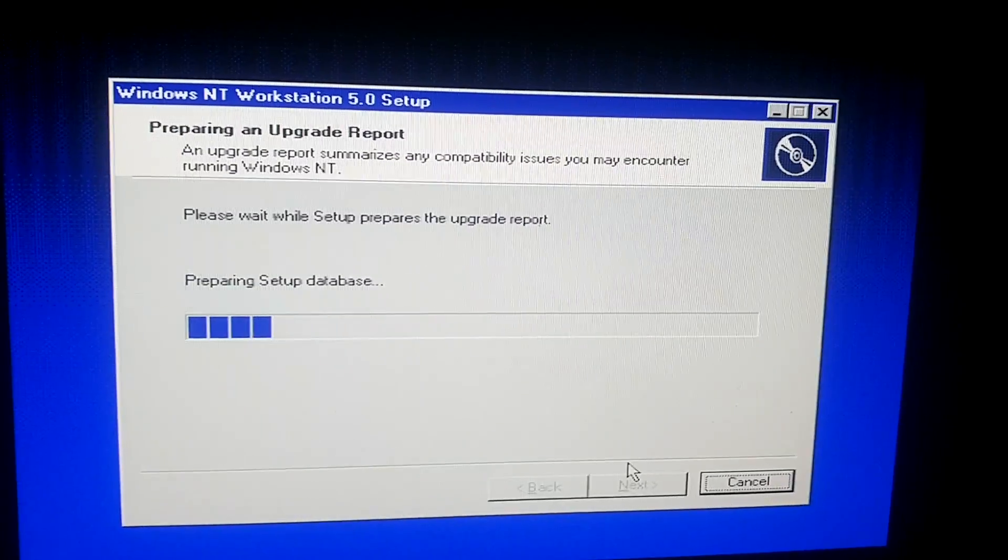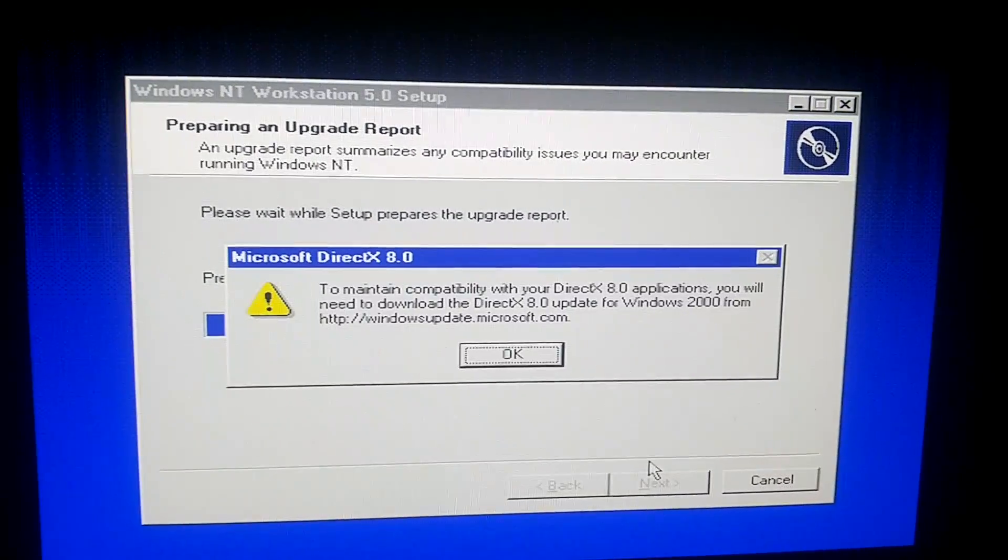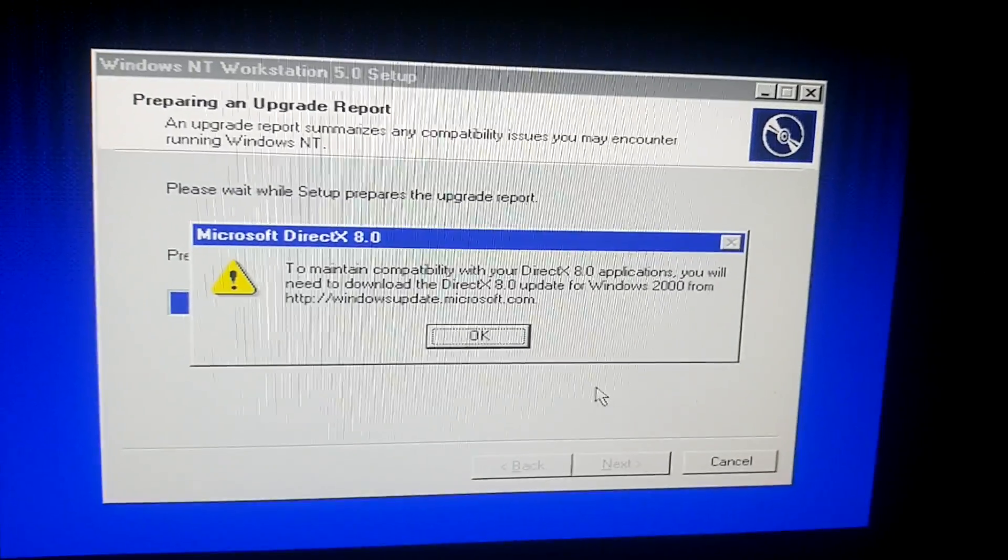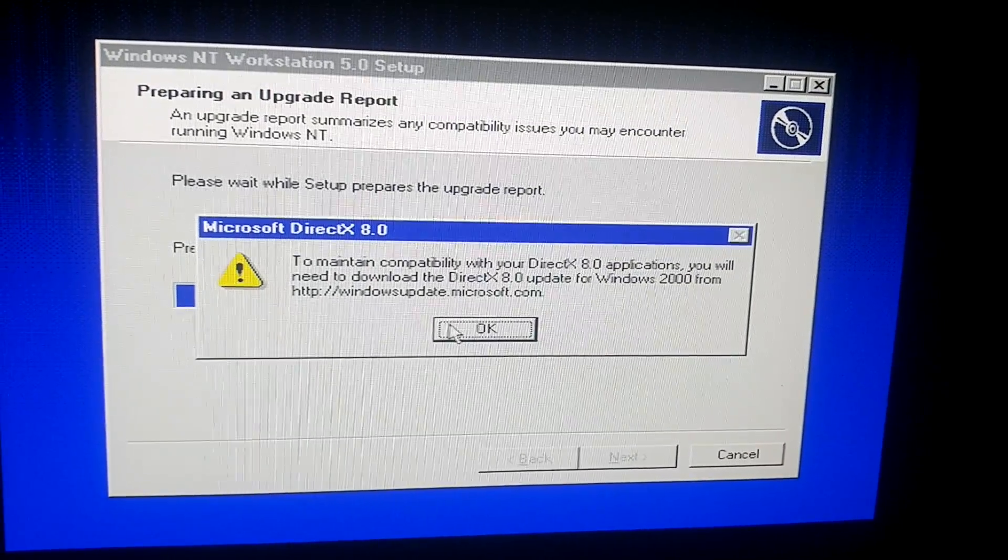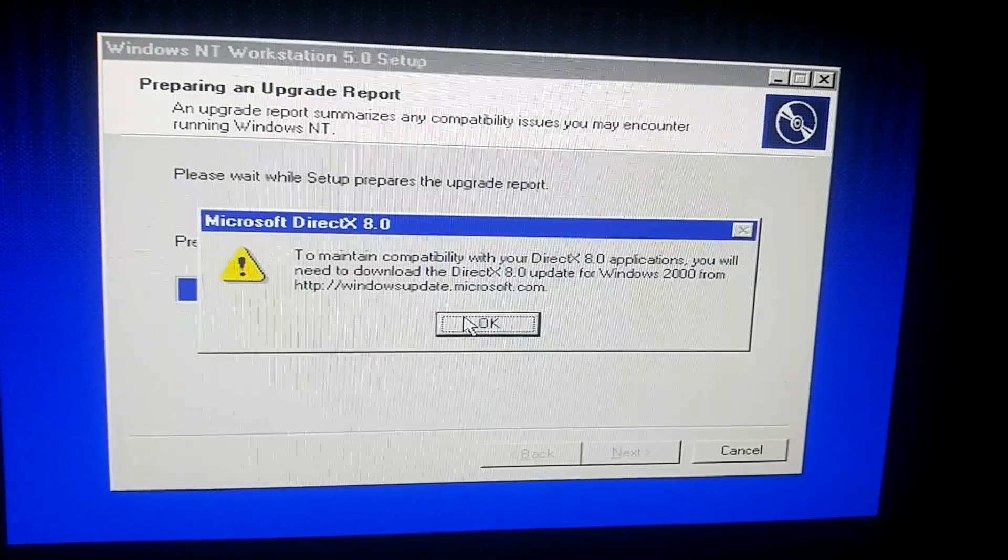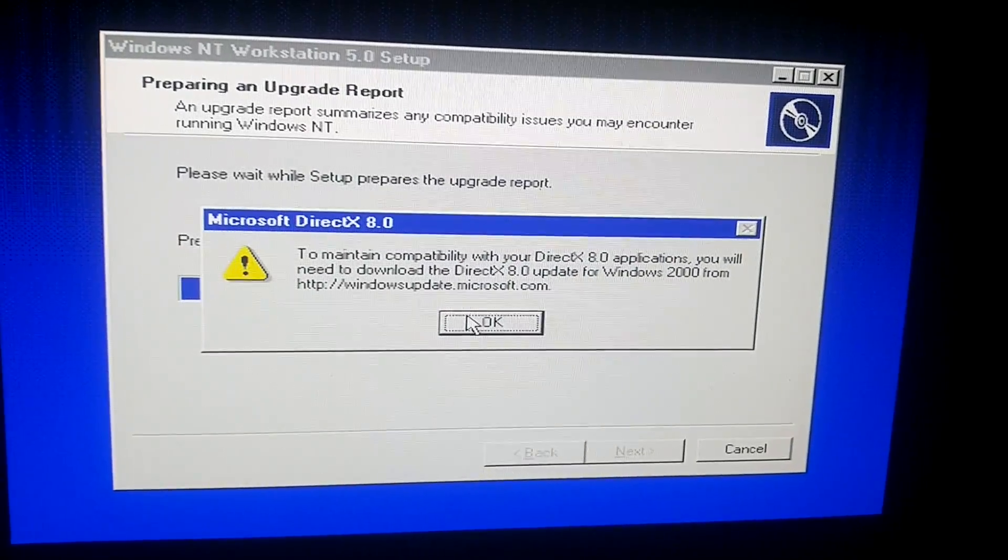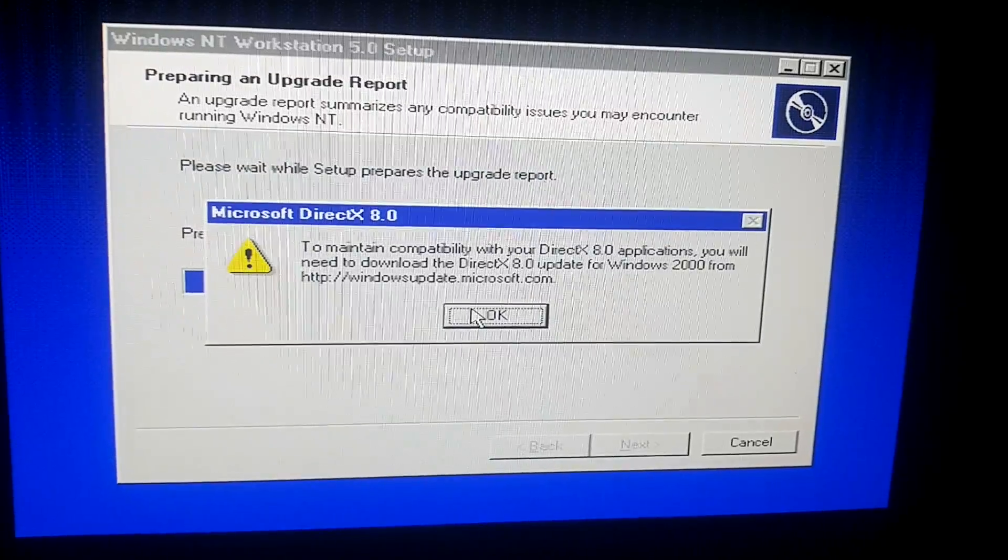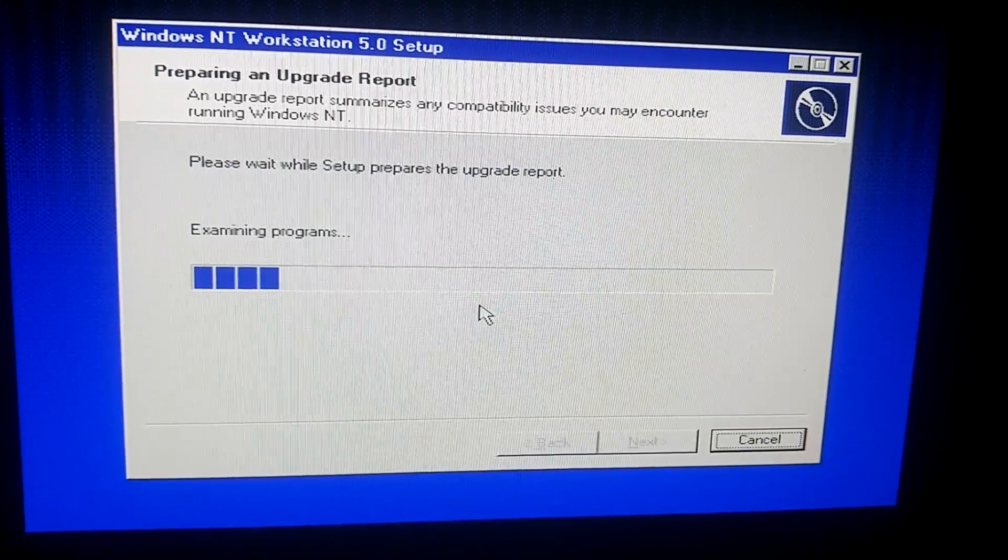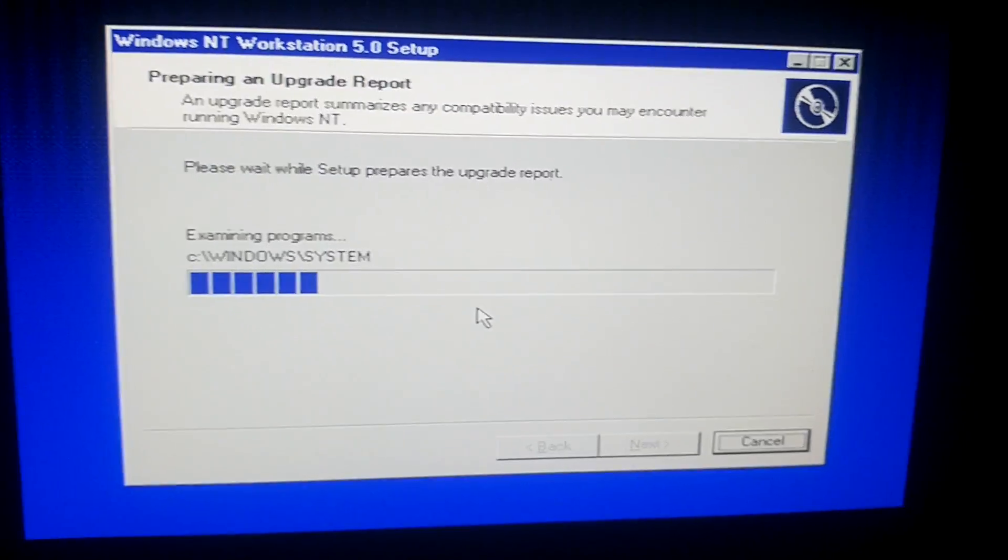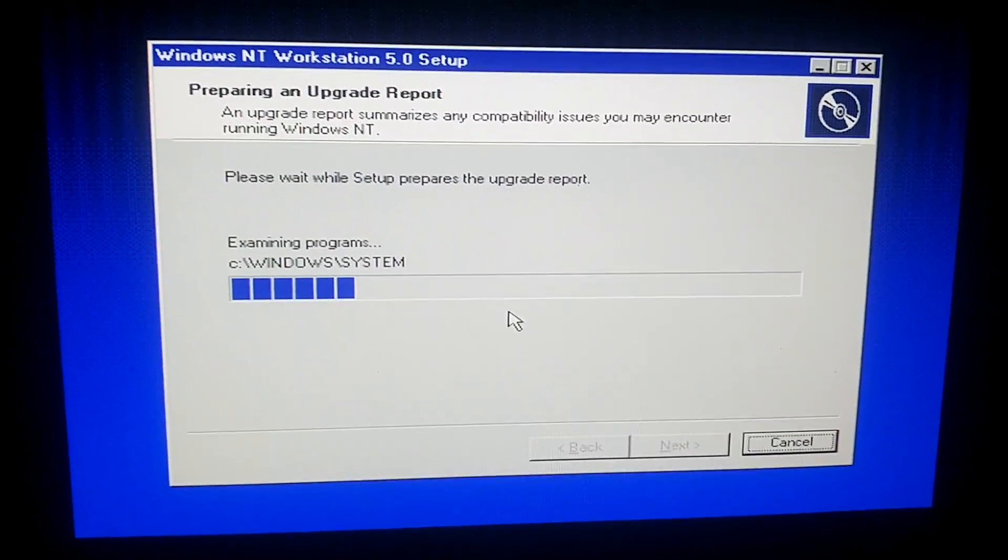So this can take some time. Be right back with you guys in a bit. Well, before that, it says to maintain compatibility with your DirectX 8.0 applications, you will need to download DirectX update from Windows 2000 from that website. So click OK. And now it's examining programs and everything. So now I'll be back in a sec.